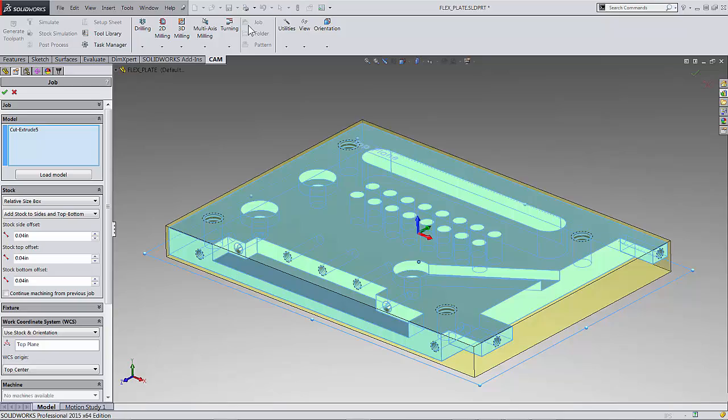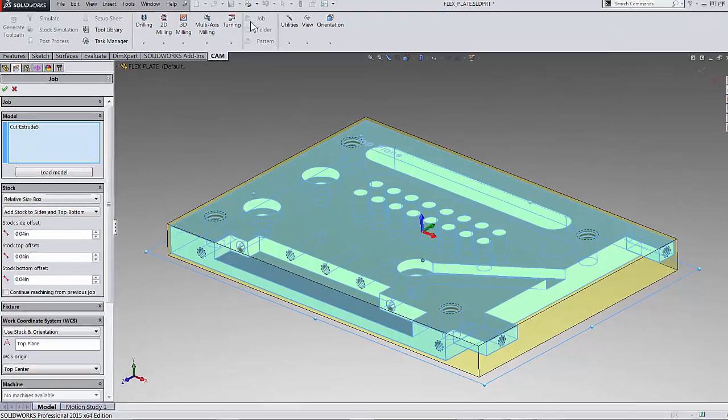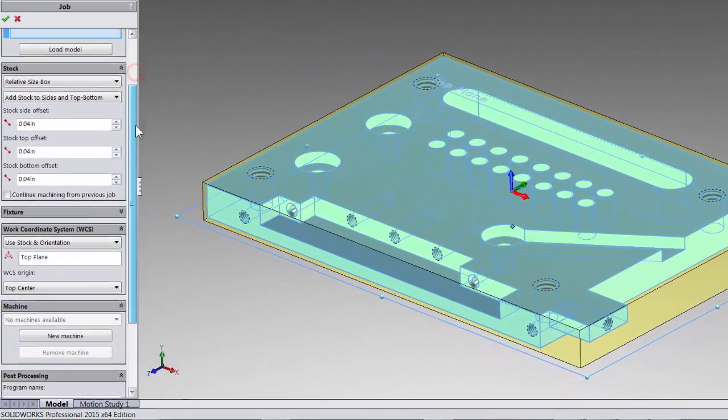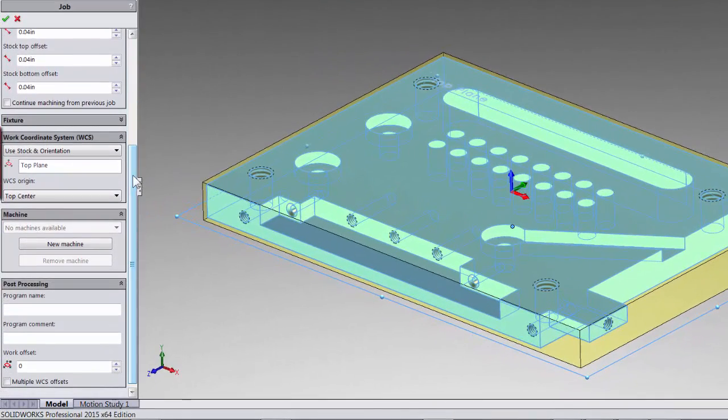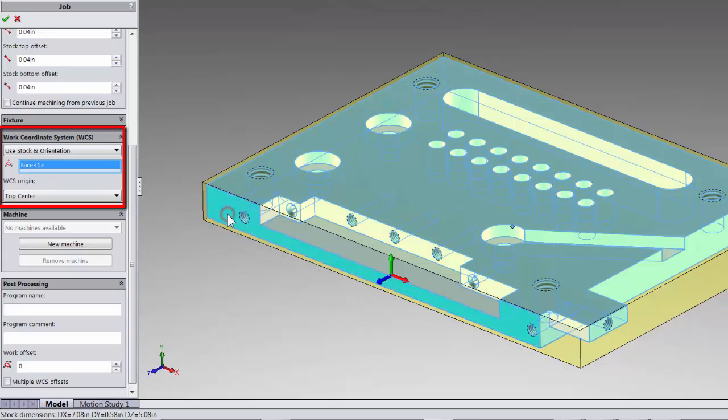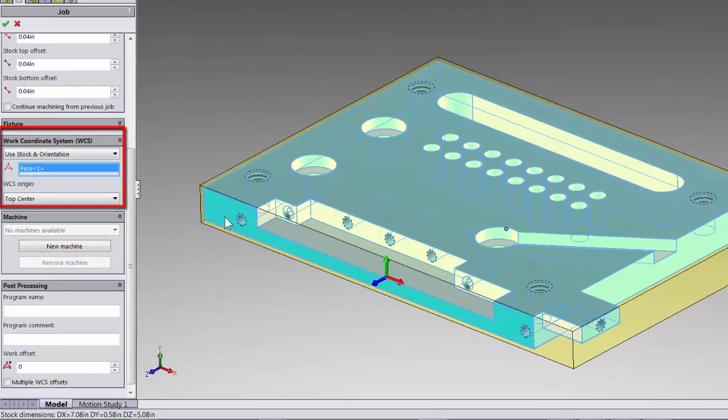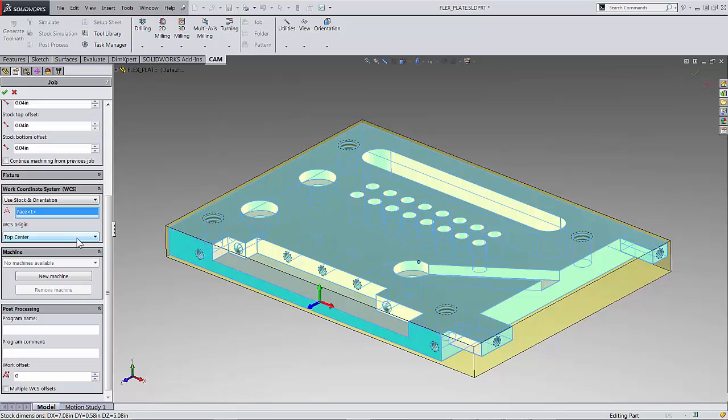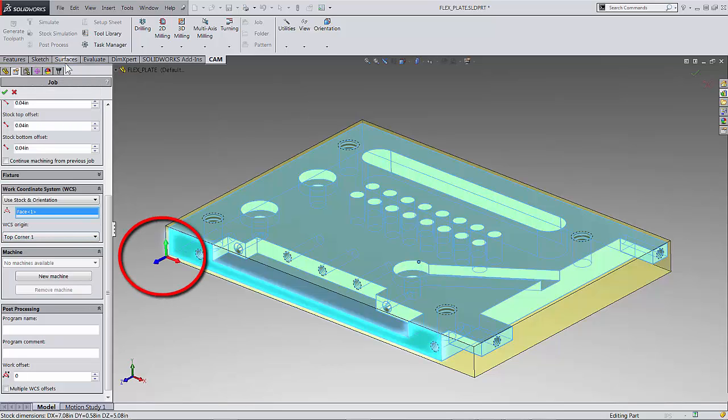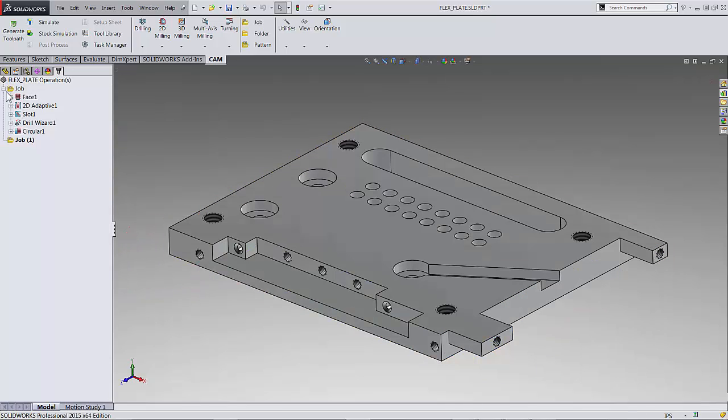Select the job icon on the command manager and scroll down to the work coordinate system where I will select this face as my top and select the top corner 4 00 and our work coordinate system is all set up for our second setup. Again we are now ready to create more toolpaths.